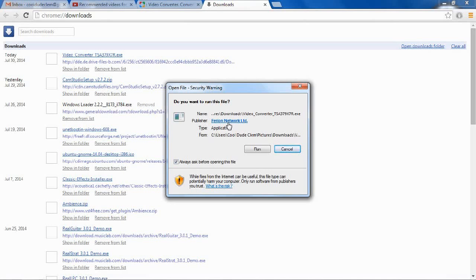And do you know why? Because that big green download button we saw earlier is an ad. It's an advertisement for something else. But they put it on the site to mislead you into downloading their software instead of what you actually came there to download.